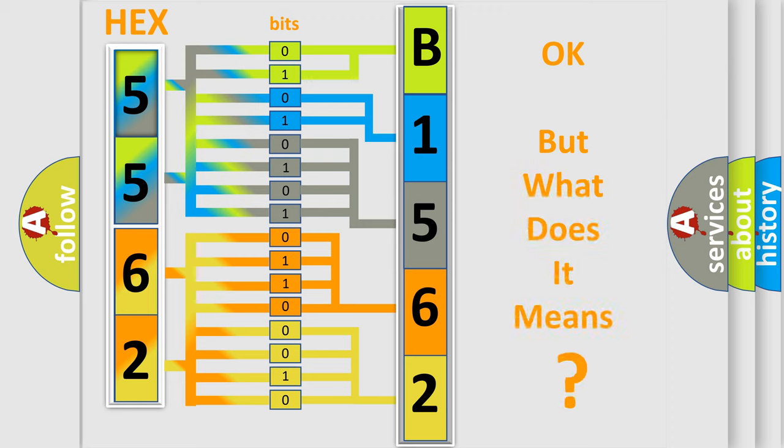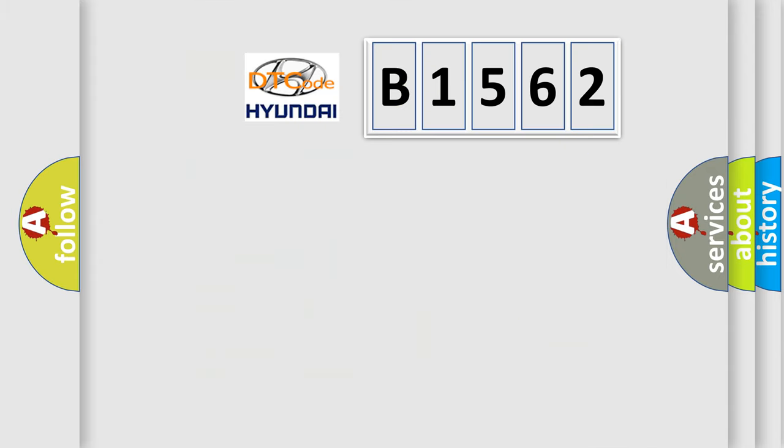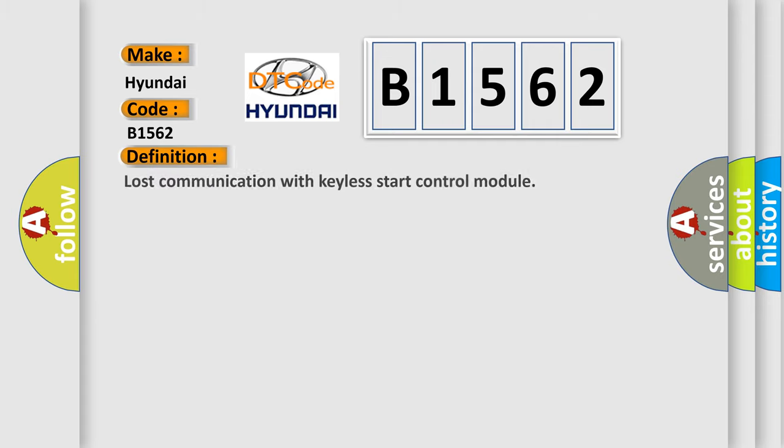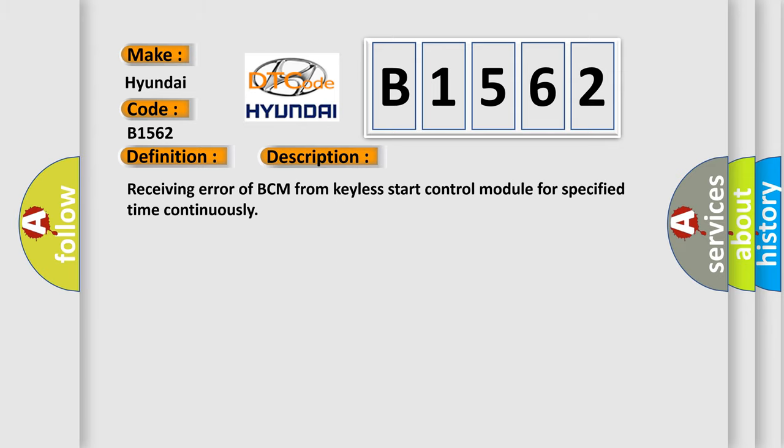The number itself does not make sense to us if we cannot assign information about what it actually expresses. So, what does the diagnostic trouble code B1562 interpret specifically for Hyundai car manufacturers? The basic definition is lost communication with keyless start control module. And now this is a short description of this DTC code: receiving error of BCM from keyless start control module for specified time continuously.